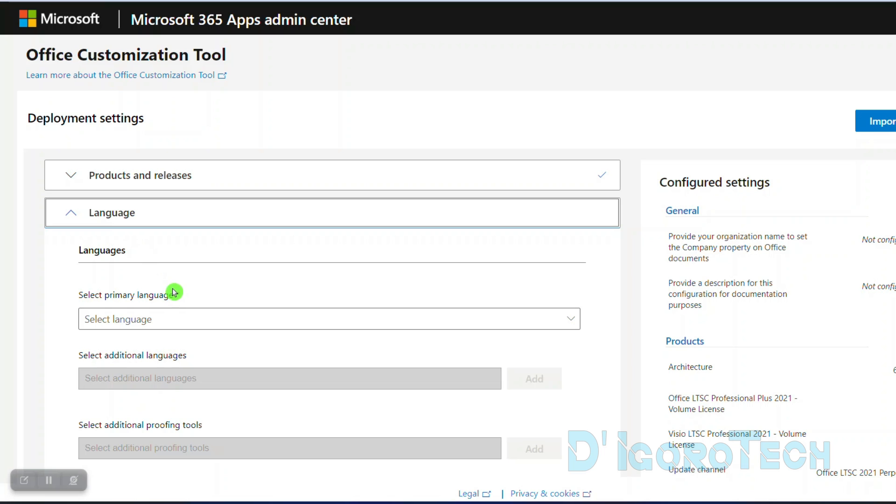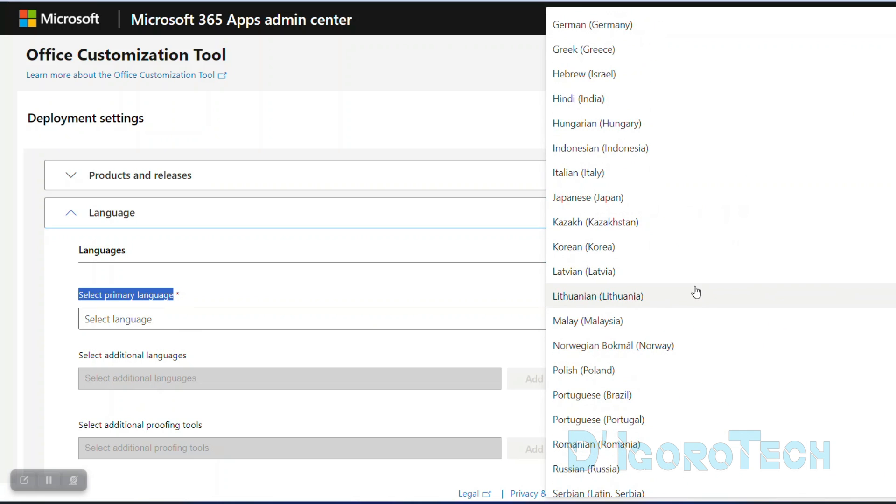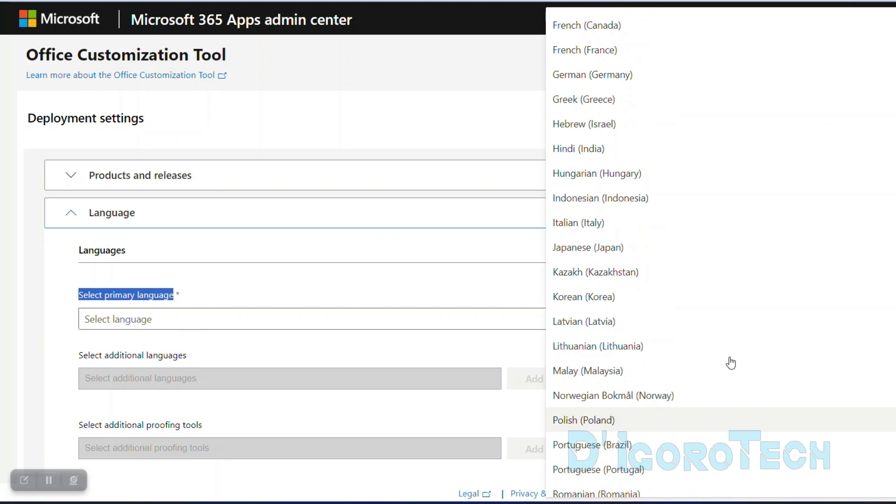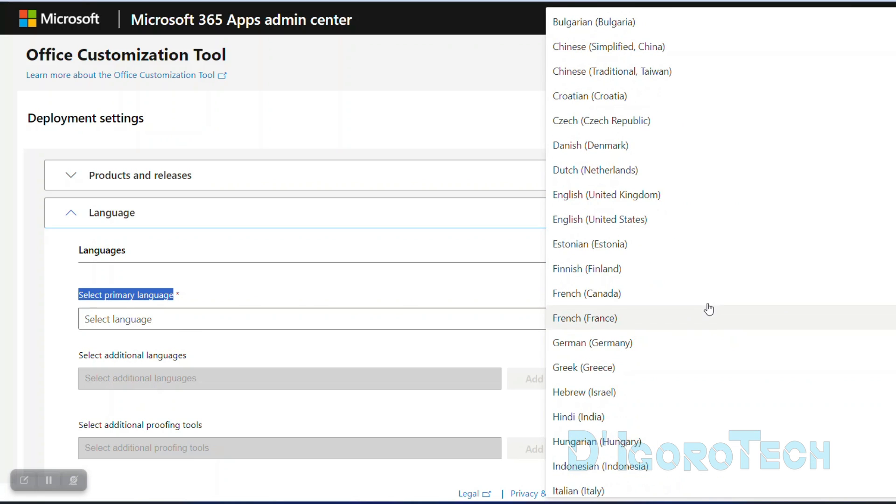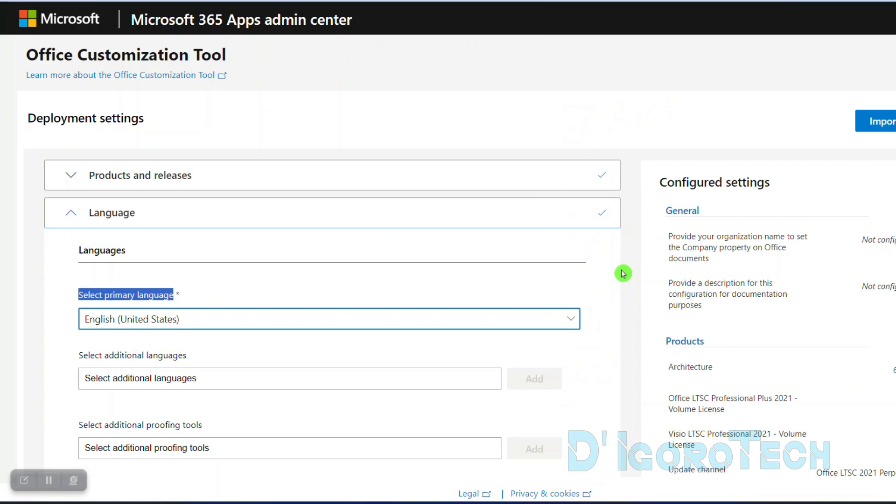Next is the language. This package includes different languages. Click on the primary language to view all the available languages. You can scroll down to choose your preferred language. For this demo, we will choose English United States.